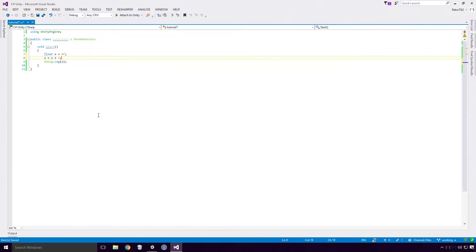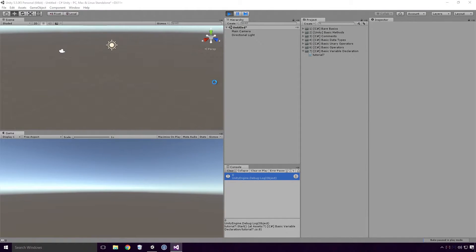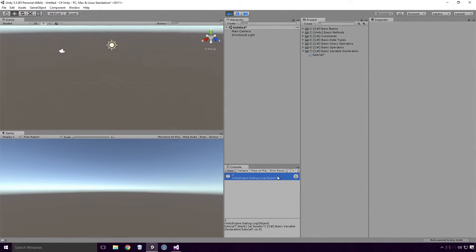With me so far Ace, this should hopefully be pretty easy for you. Now we'll log out the result just to prove it. Save the script, head back into Unity, and re-run the game. And you'll see that 2 is printed. Exactly what we expected Ace.